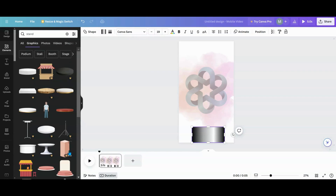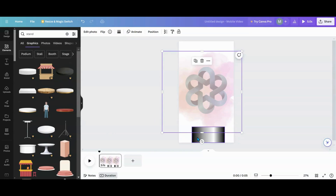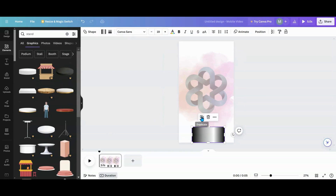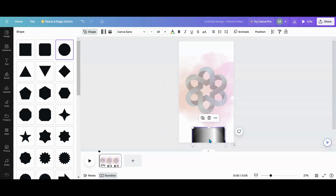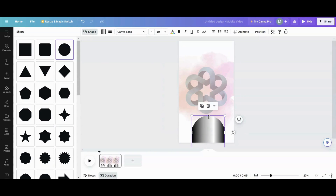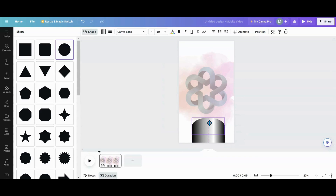I notice all these little crayons on the pre-made stand don't work for me, so I'm going to take this, duplicate it, and change the shape to a circle, then squish it down a little bit.